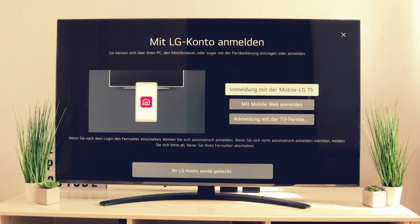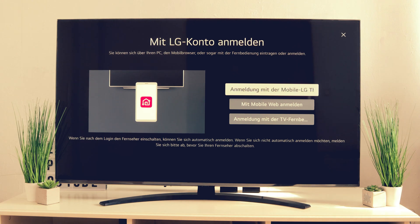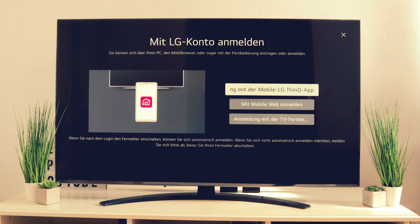You will get the message: your account has been deleted. You don't have to do anything more — with this you have separated yourself from your LG Smart TV.